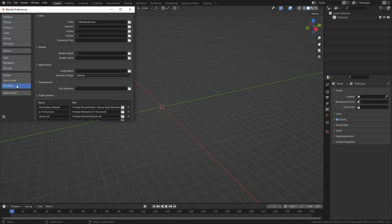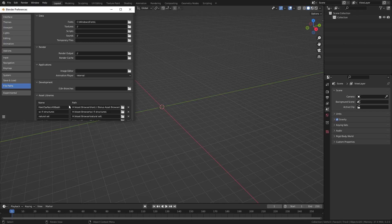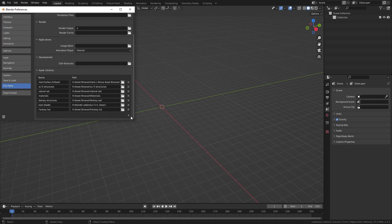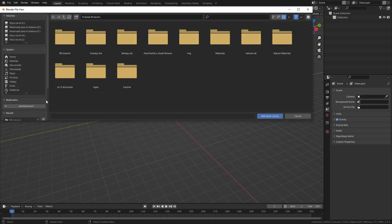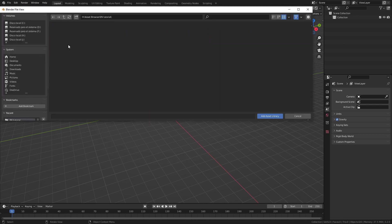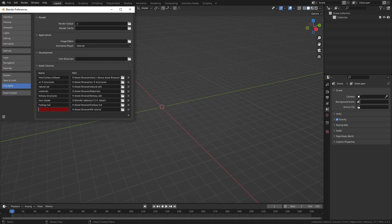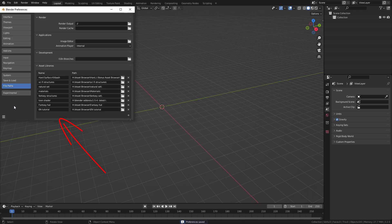In File Paths, Libraries, add the folder we just created. Name the library, and save the preferences.